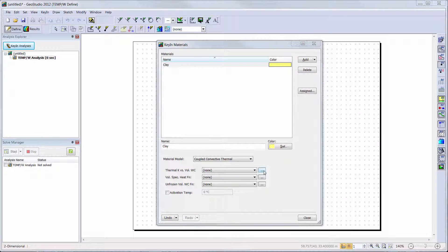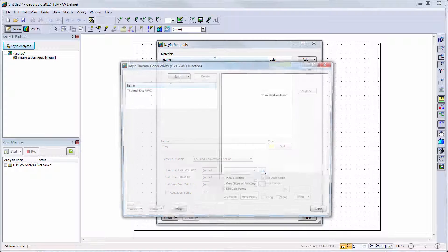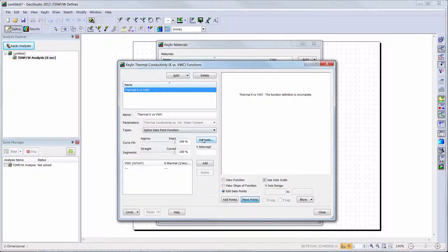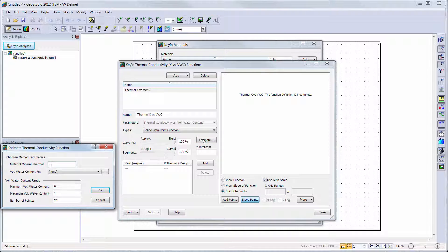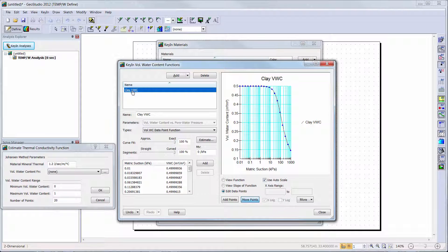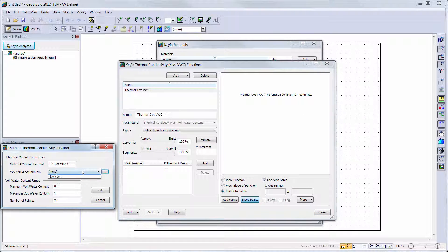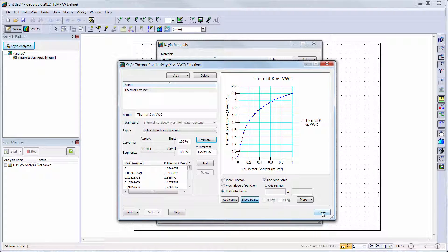We will go back into the Key In Materials window and click on the dot-dot-dot button beside the thermal conductivity function. Here we add a new function and choose the spline data point function option from the drop-down menu. When we hit the Estimate button, the required inputs for the estimation algorithm are simply the material mineral thermal conductivity, which we will assume is 1.2 joules per second per meter per degree Celsius, and our volumetric water content function that has already been defined. If the volumetric water content function has not been created or needs to be visualized, the dot-dot-dot button can be used to see the function. We can see our current saturated water content is set to 0.5, so the thermal conductivity function will be created for water contents from 0 to 1, but only data from 0 to 0.5 will be used based on the volumetric water content function.